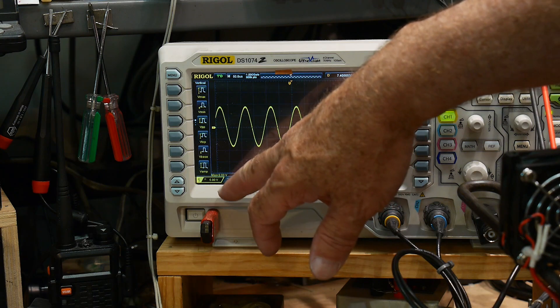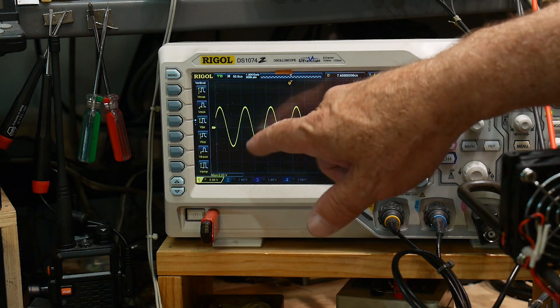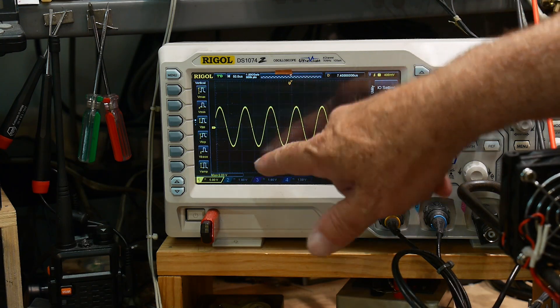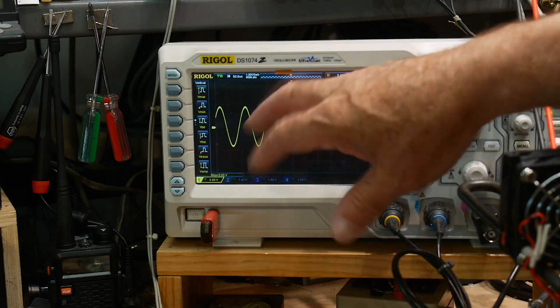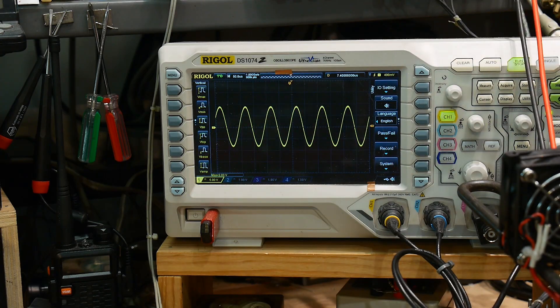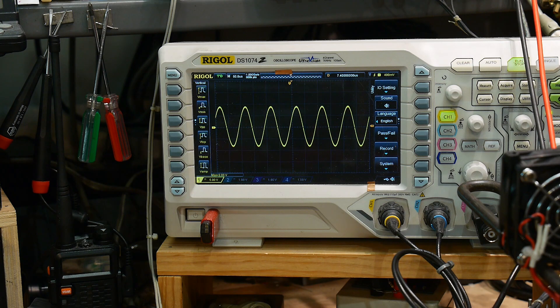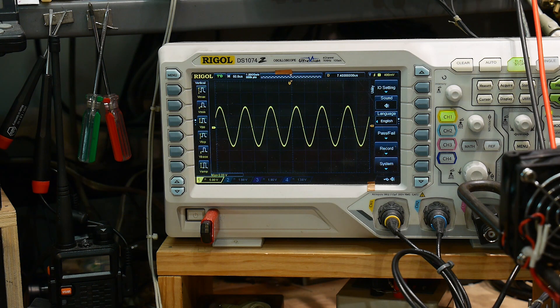We are at 5 volts per division. So, it's going about plus or minus 8 volts. Something like that. Very nice. And we're running at 10 kilohertz. So, it's pretty good.